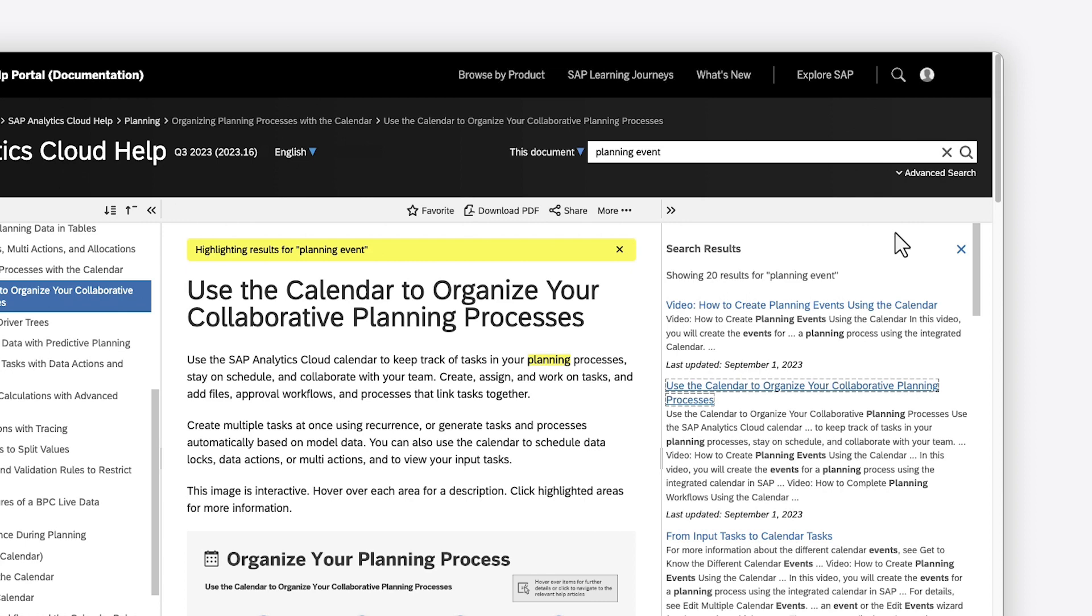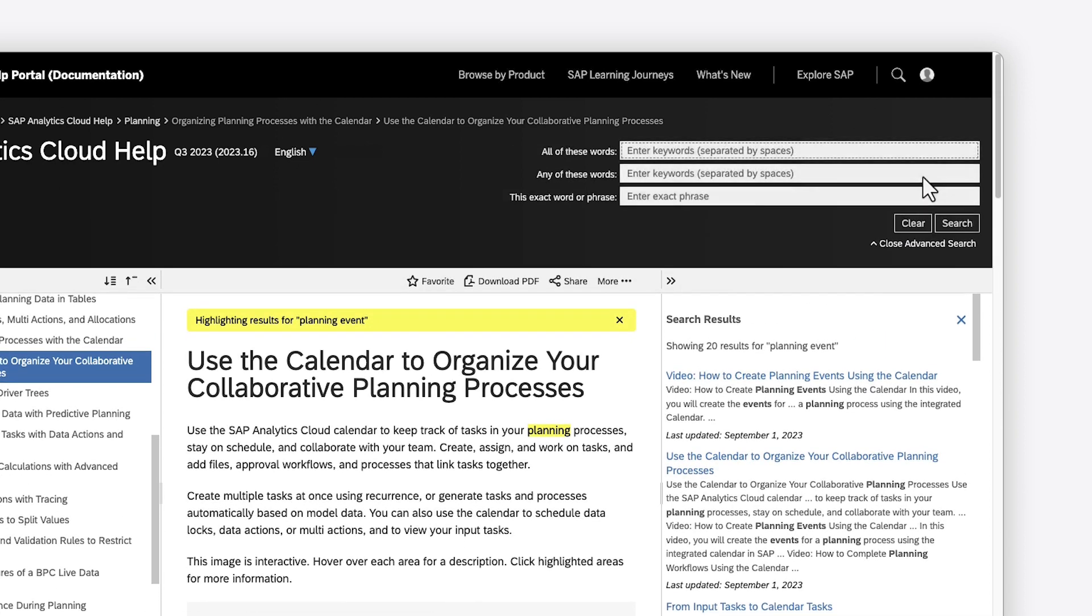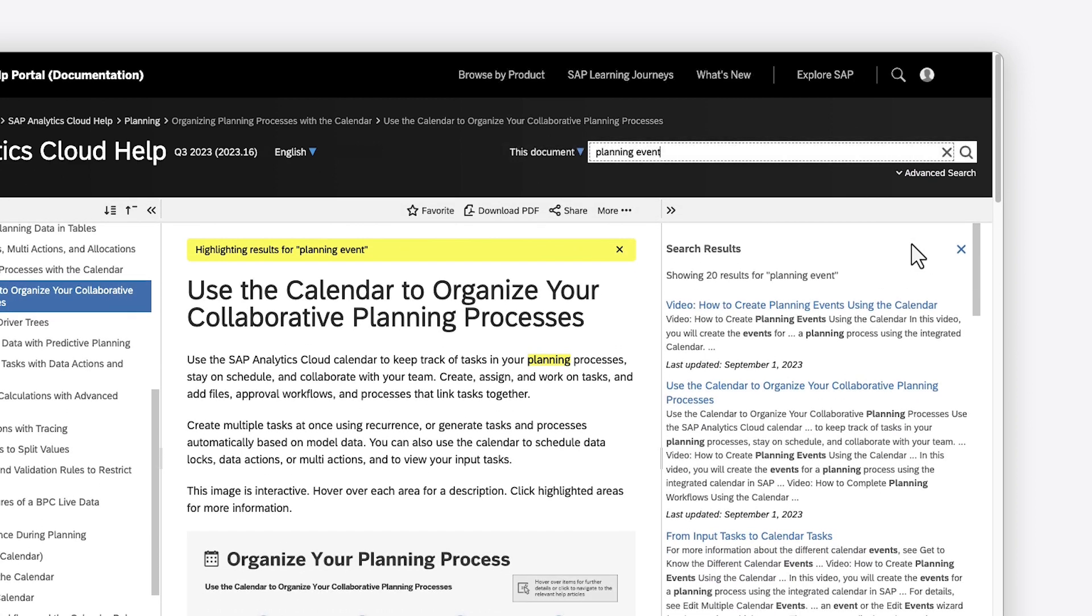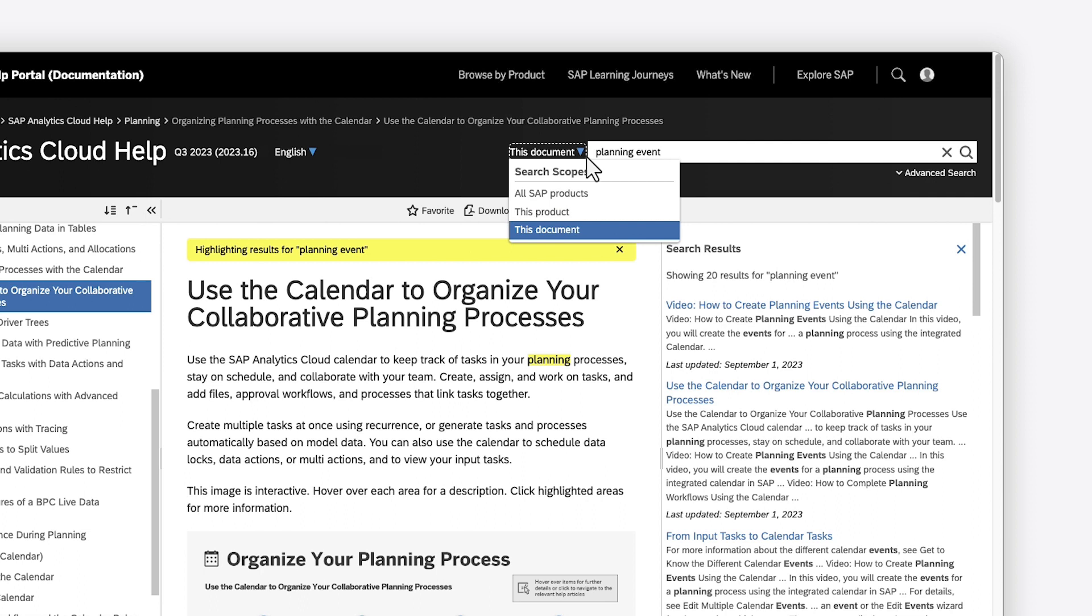You can use the advanced search to search for collections of terms or phrases, or change the scope to search just within this product or document, or across all SAP products.